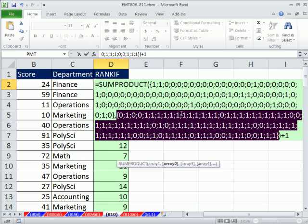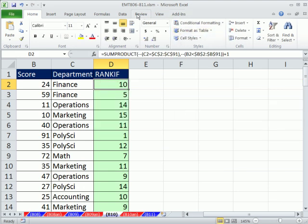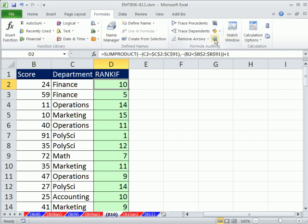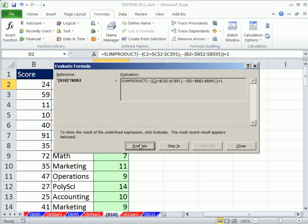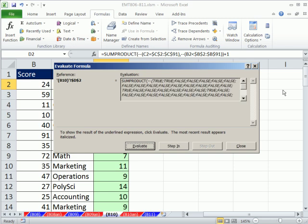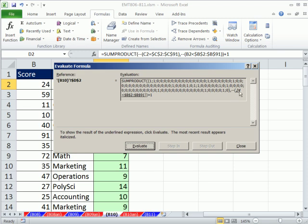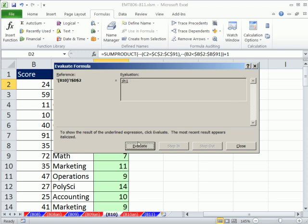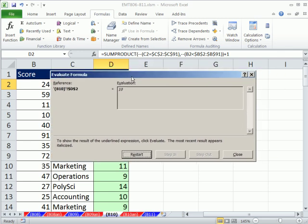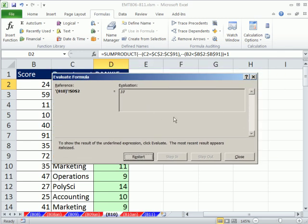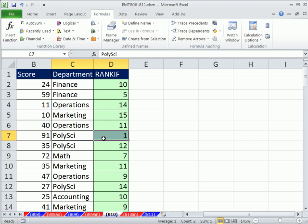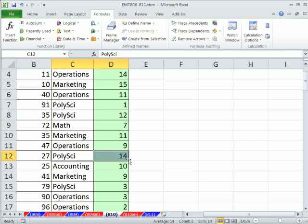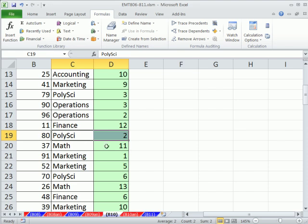I'll Escape out. Let's also use Evaluate Formula under Formulas tab — keyboard shortcut Alt, T, U, F. You can watch it step through in action. It shows all the trues, then all the 1s and 0s, and finally 9 plus 1. The Evaluate Formula window can be limiting, which is why the F9 trick is often more useful. Looking at the results: Poli Sci's top score is first, 80 is second place in Poli Sci, and everything looks correct. See you next trick.